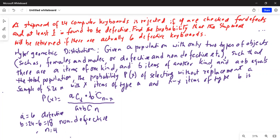The shipment of 24 keyboards is rejected if 4 — N is 4 — are checked for defects and at least one is found defective. At least one means one or more.